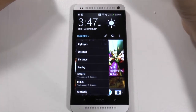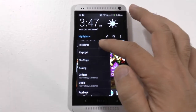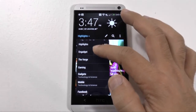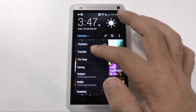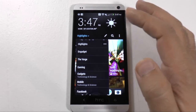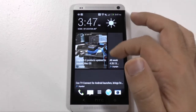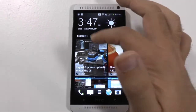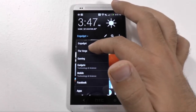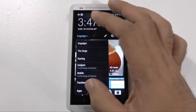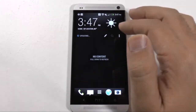So right here at the top you can go through a couple different things. You can go through highlights, you can go through like if you just wanted to see Engadget newsfeeds, you can see just Engadget ones. If you wanted to see The Verge, Gadgets, Facebook, or apps, you can see all of those.